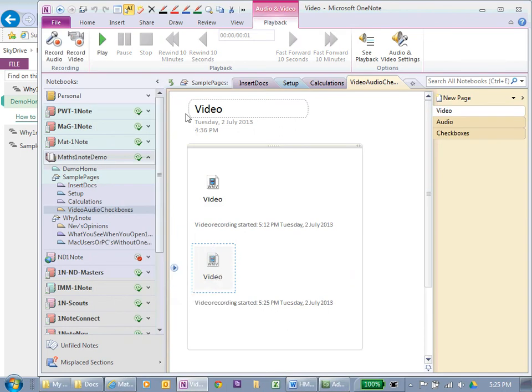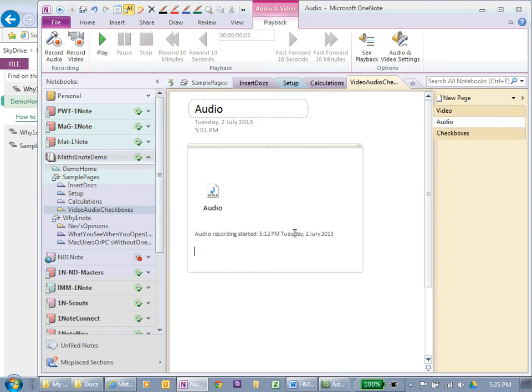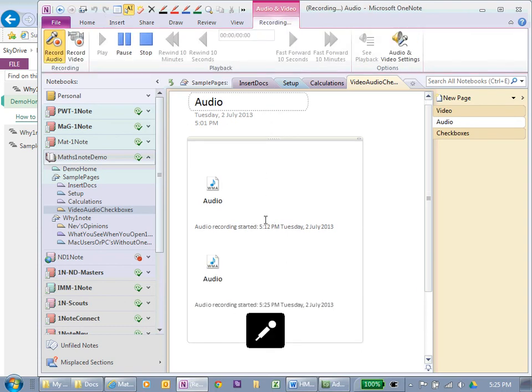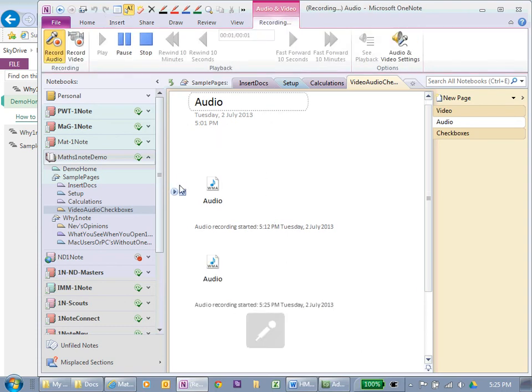Now, I'll record some audio. Audio. Insert. Record the audio. And I think it's recording now.